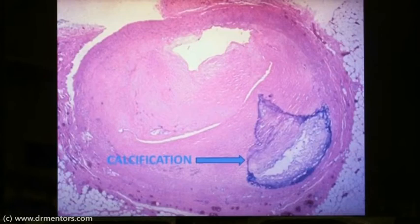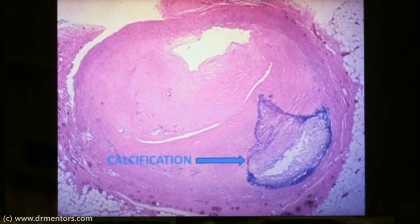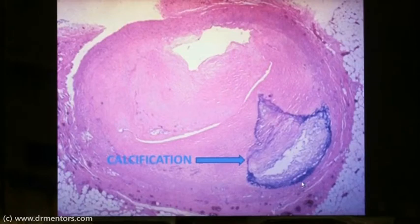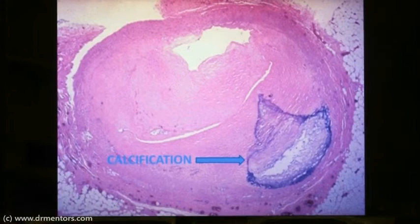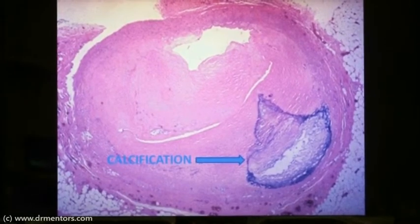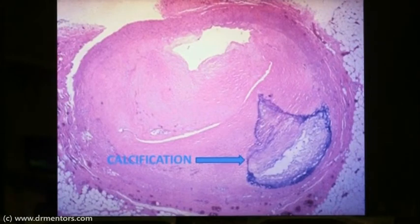Next we look at calcification. This is a cut cross-section of an artery, and over here you can see a blue patch of granular amorphous substance which is nothing but calcium. Calcification can be both dystrophic and metastatic. The most important example of dystrophic calcification is heart valves in rheumatic heart disease, where calcium deposits in dead and degenerated tissue. Metastatic calcification occurs when calcium levels are very high in the blood.